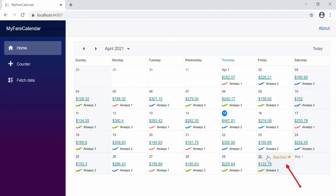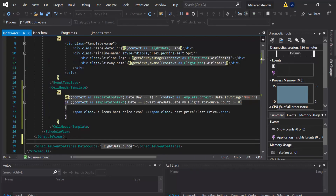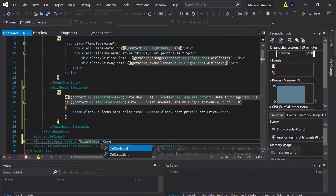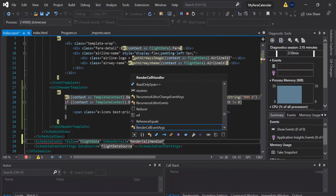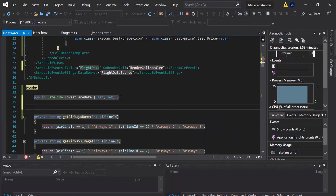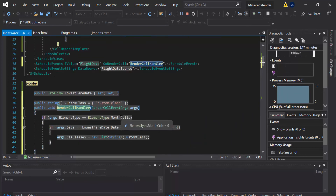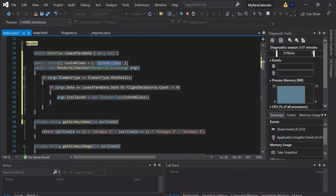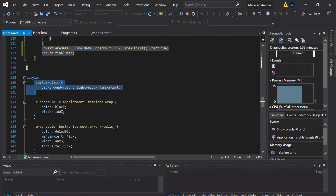Next, to highlight this entire cell with a background color, I can make use of the OnRenderCell event, which triggers during the rendering of every scheduler element. So I'll define the ScheduleEvents tag, and within that I need to mention the T-value as FlightData. Next, let me add the OnRenderCell event and assign the handler name as RenderCellHandler. Now inside the code section, I'll define the handler code where I need to check for the month cell type, and then check for the overall lowest fare date, and set the appropriate CSS class name to it. You can look at this CSS class definition here within the style tag. So here you can see the background color is being set to light yellow to highlight that particular cell having the lowest fare value.